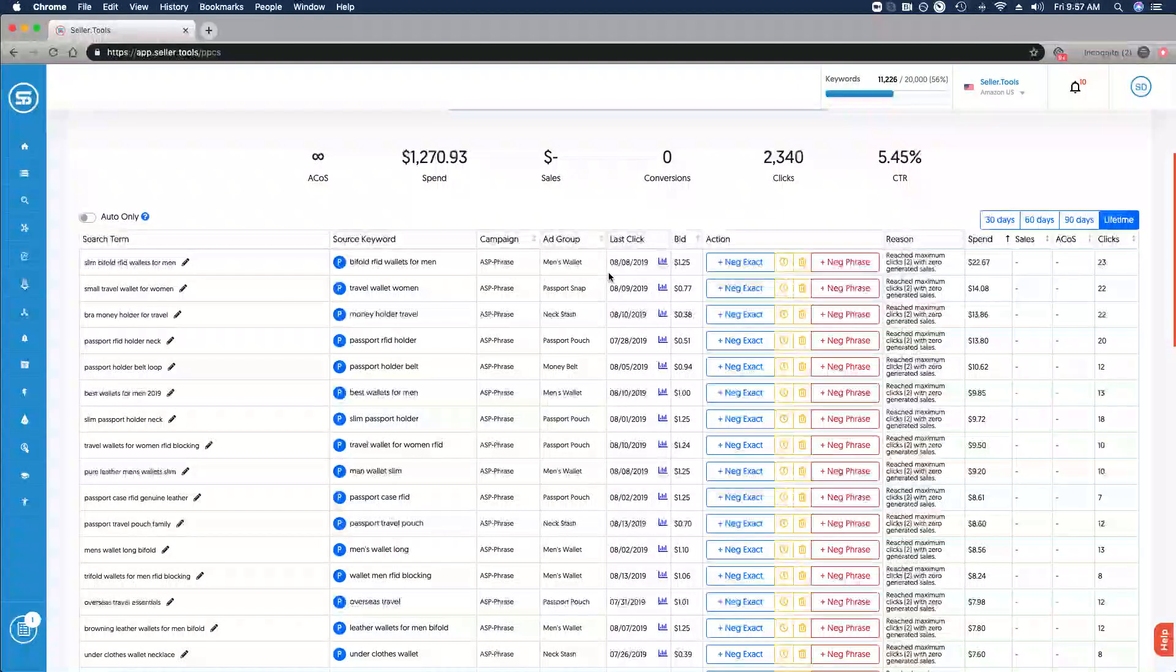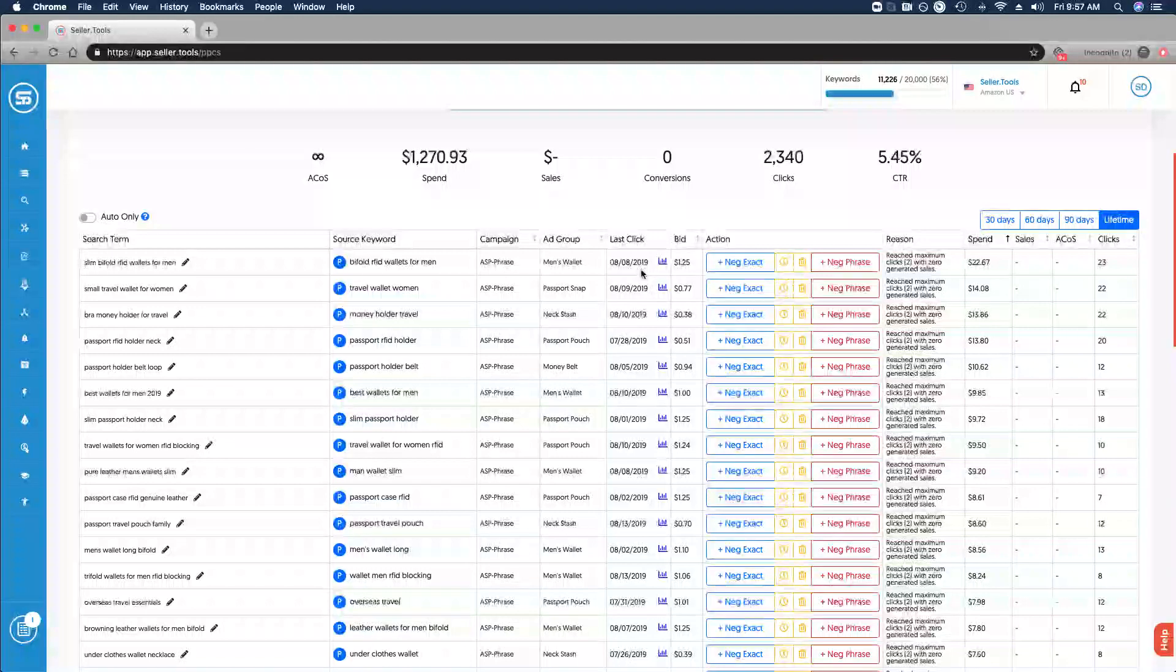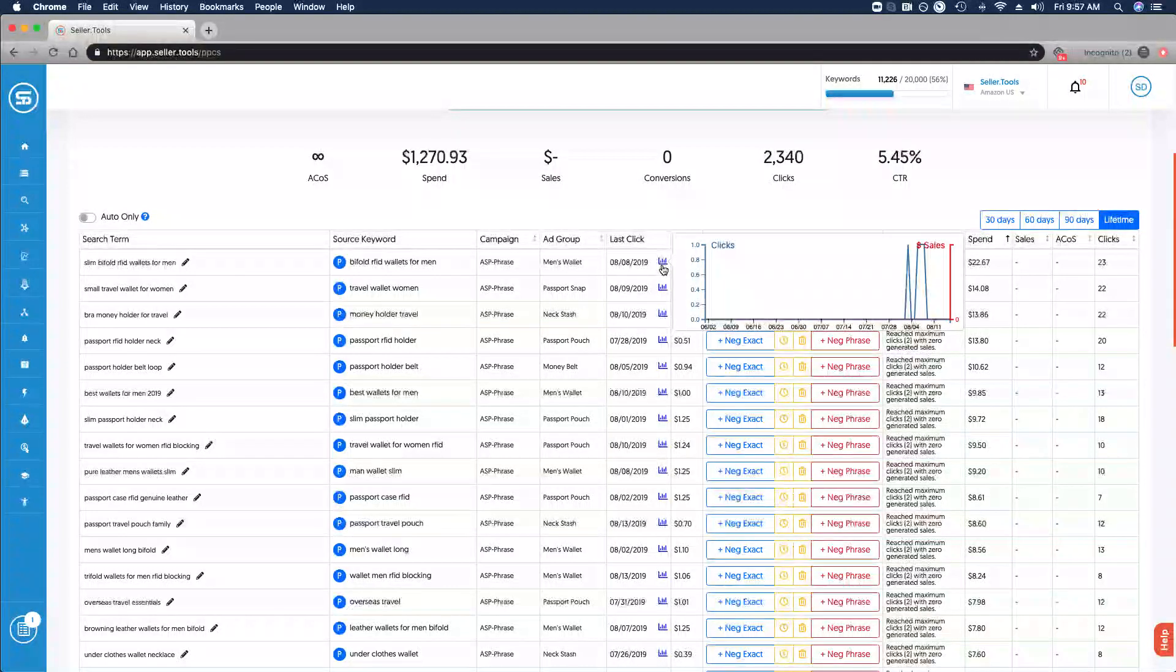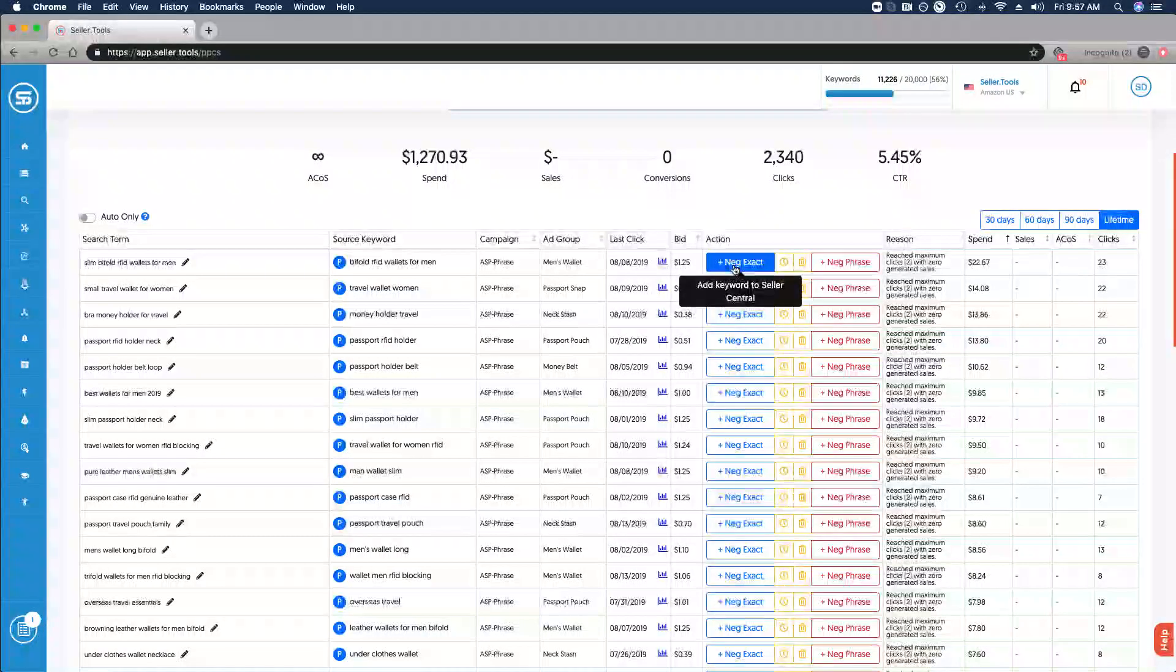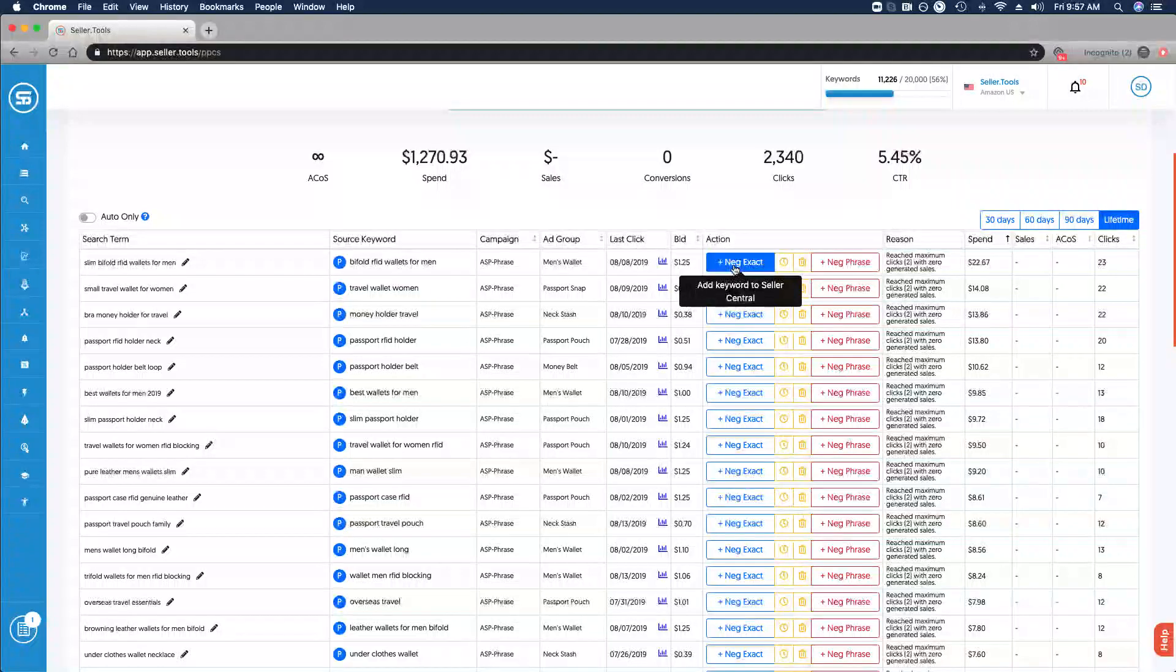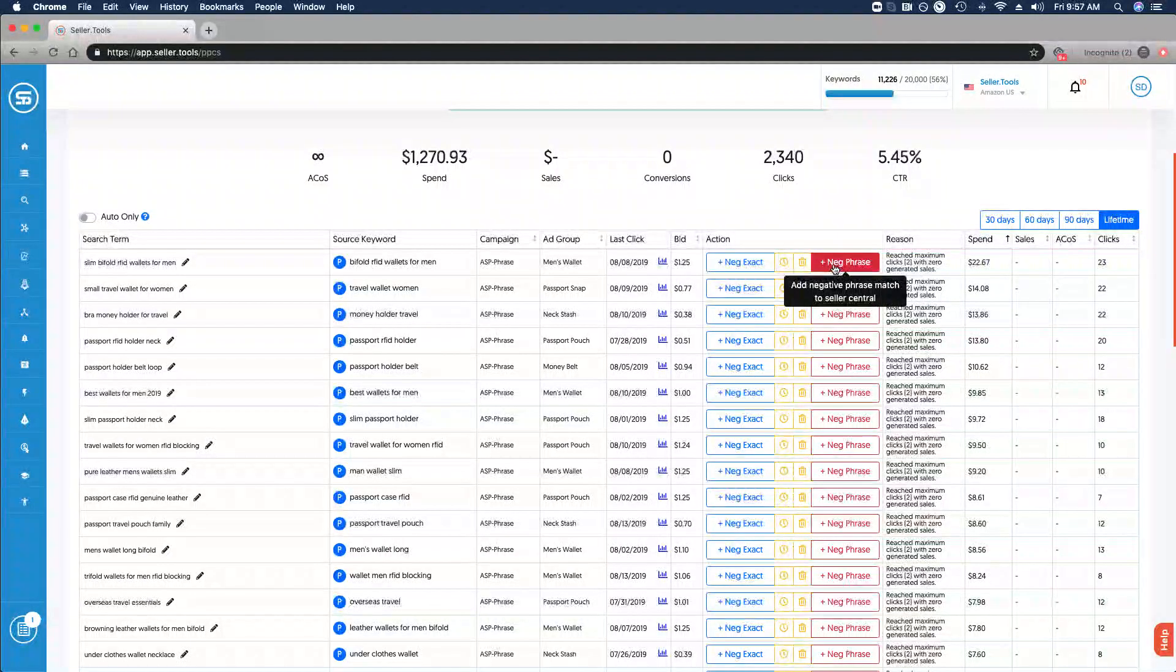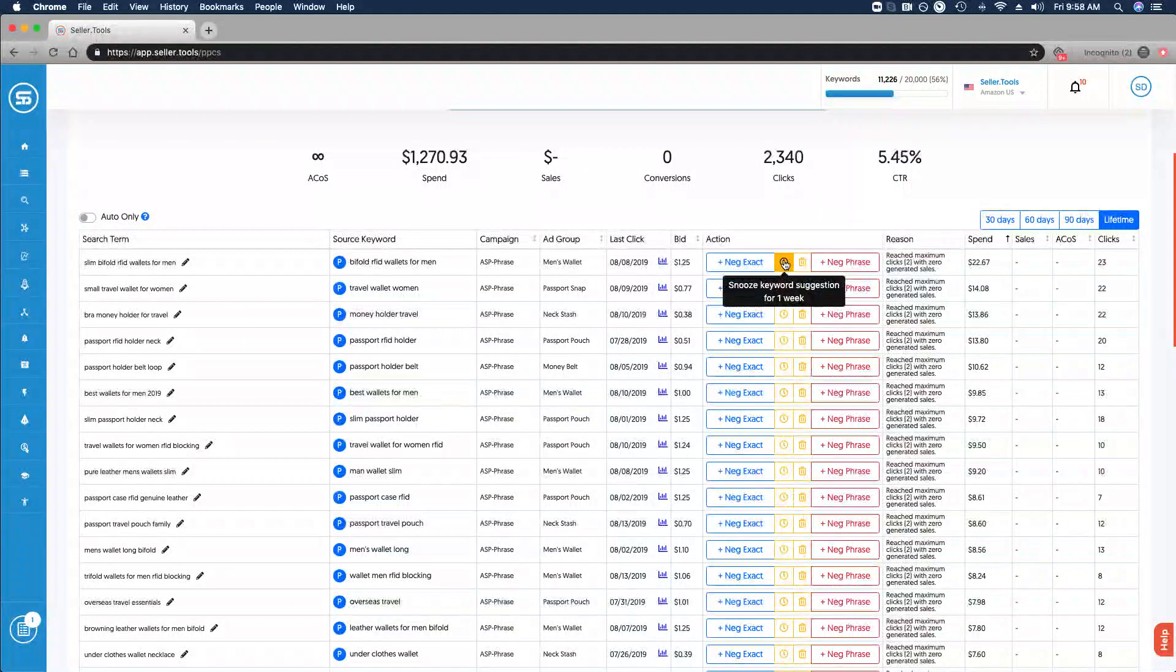We have the date stamp before the last click. We hover over the graph, we get a sense of clicks and sales over time. Then we have the ability to make some decisions or complete some actions. This is where the negative matching comes into play. We can negative exact match that search term, we can negative phrase match that search term.